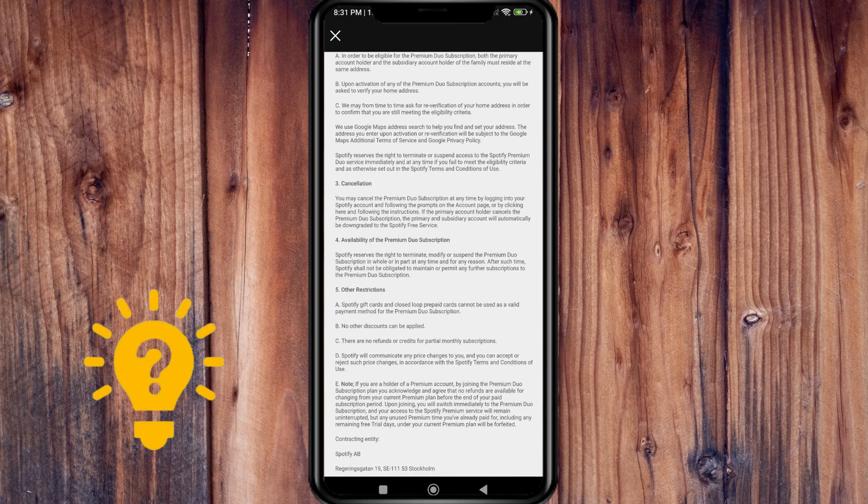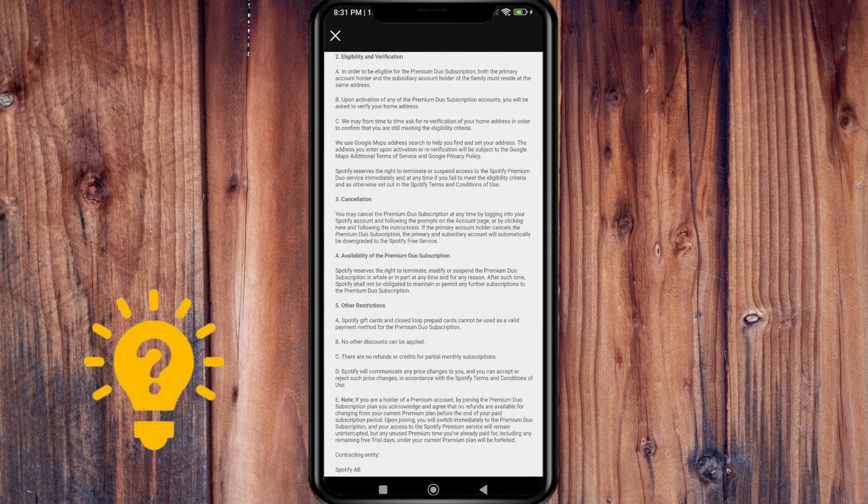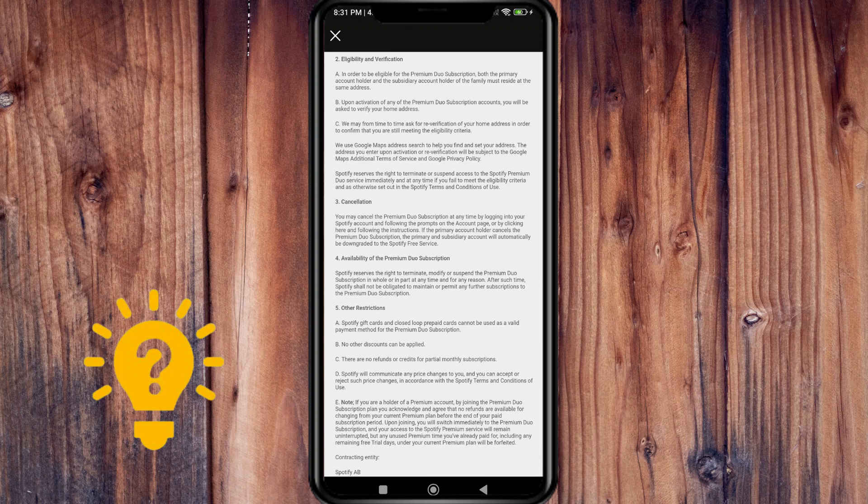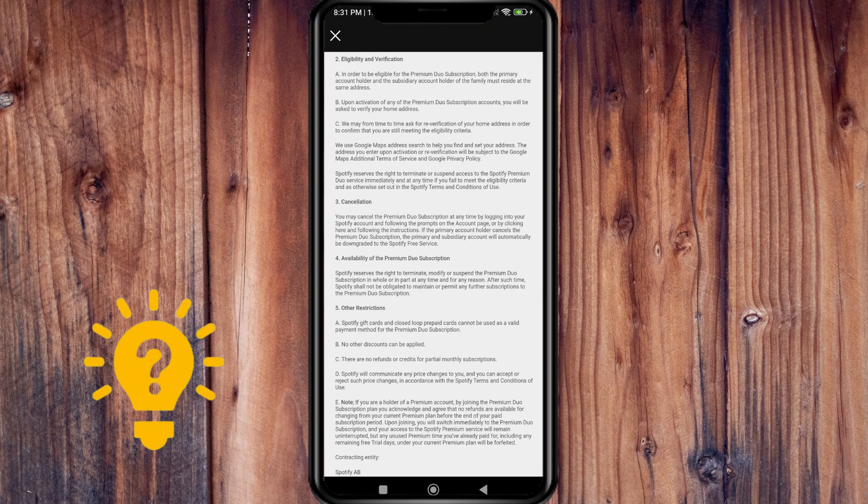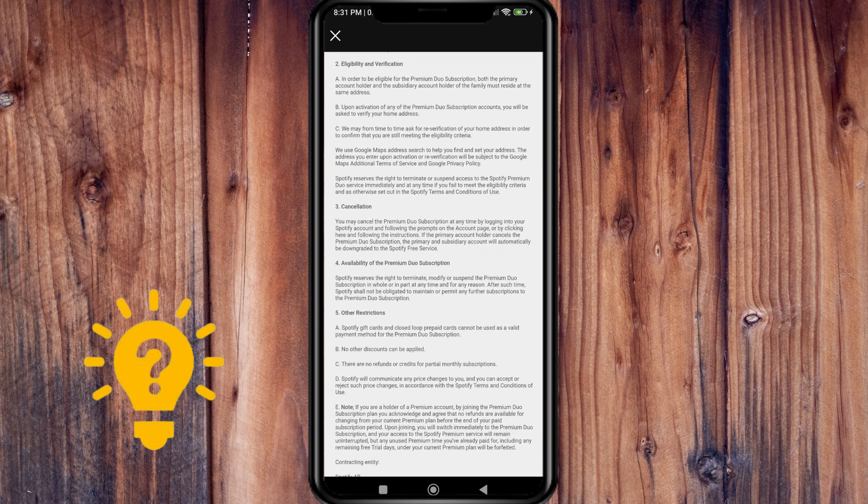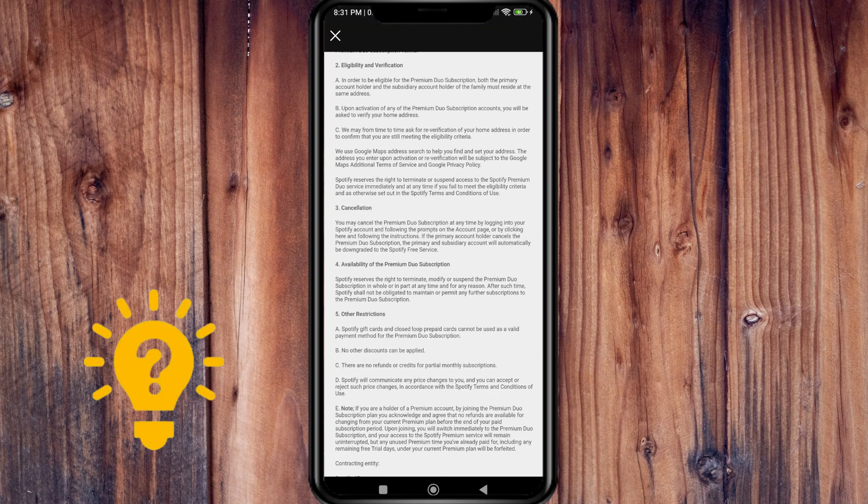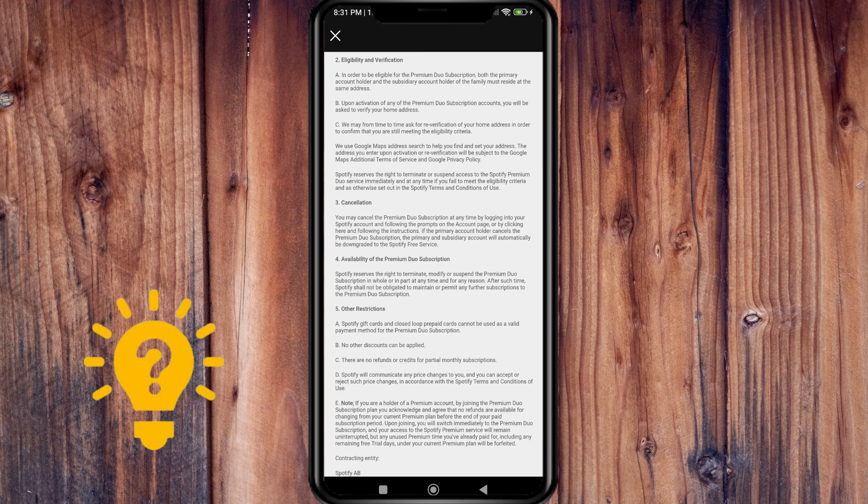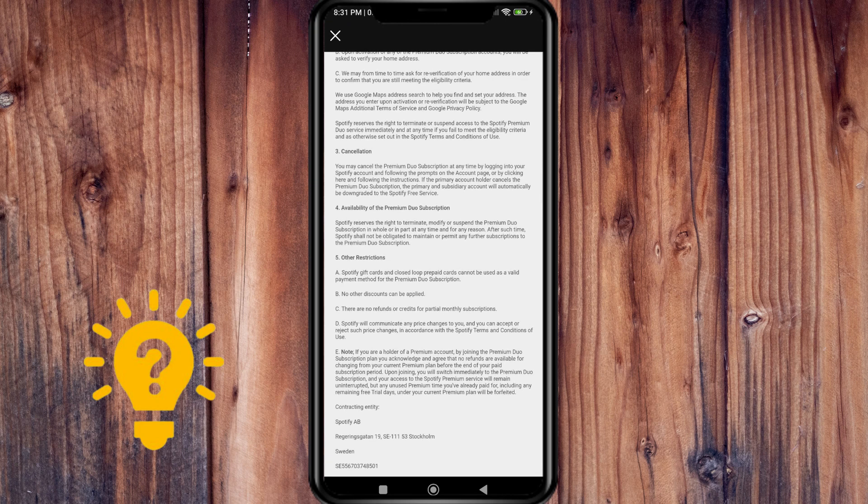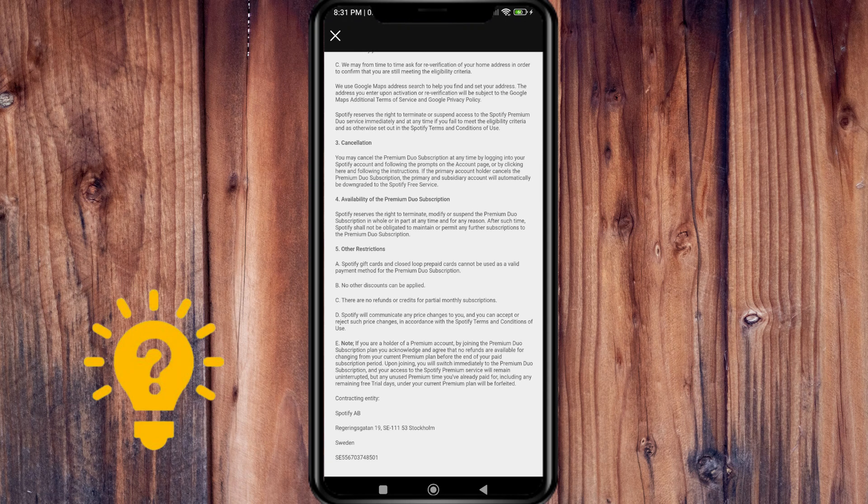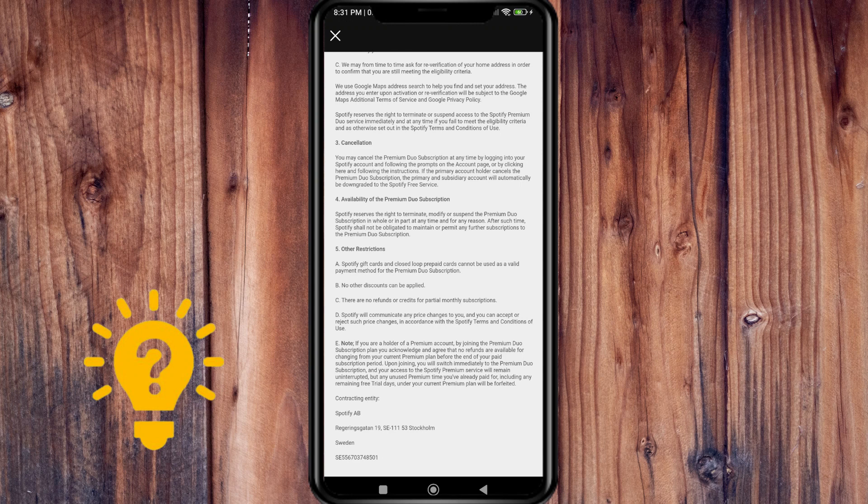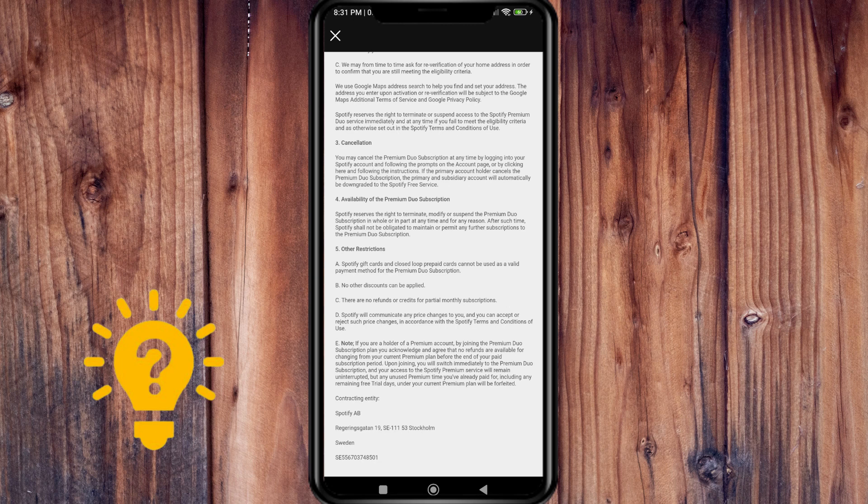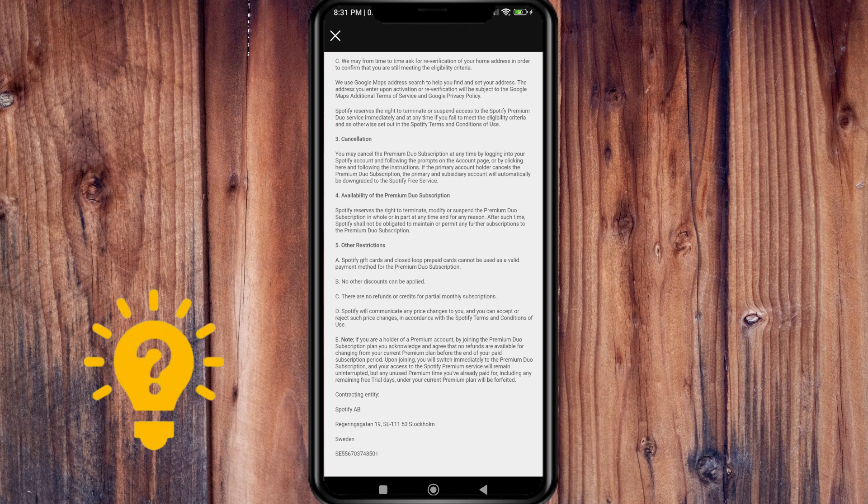They will from time to time ask for verification of the home address to confirm that you're still meeting the eligibility criteria. Spotify also uses Google Maps address search to help you find and set your address. You can cancel anytime by logging into your Spotify account and following the prompts on the account page. There are also other restrictions and availability details for the Premium Duo subscription.